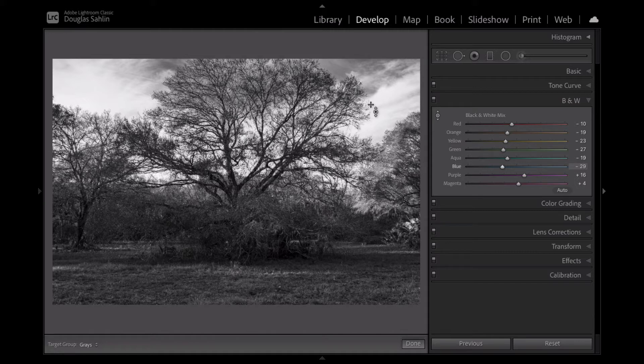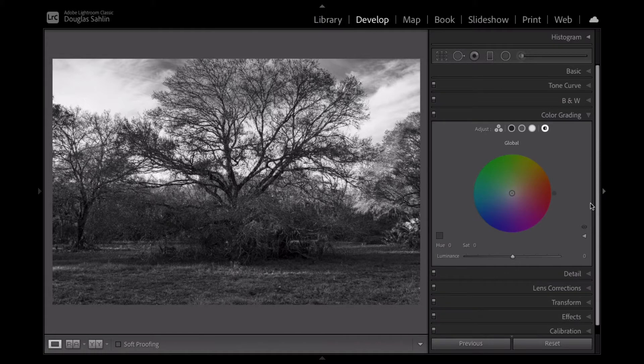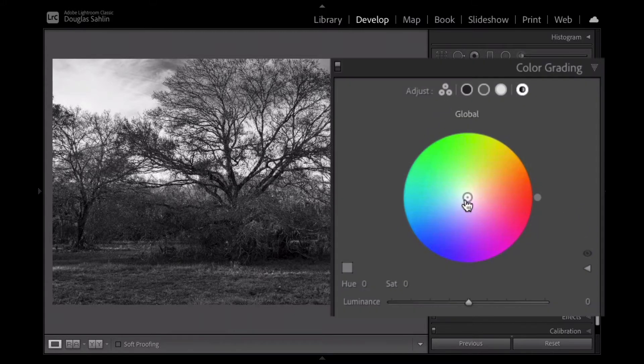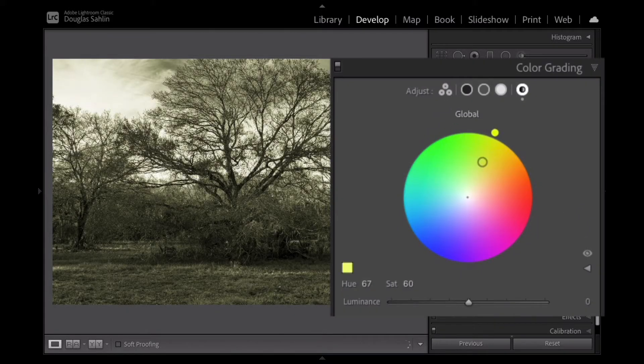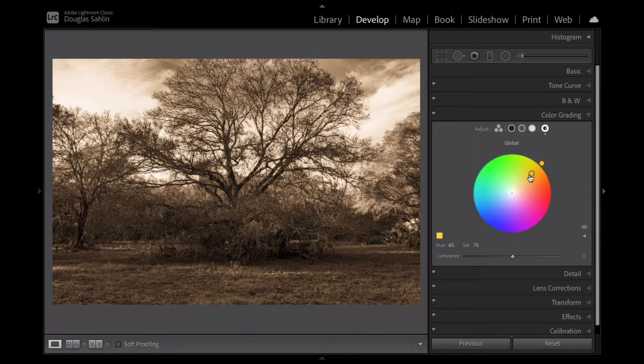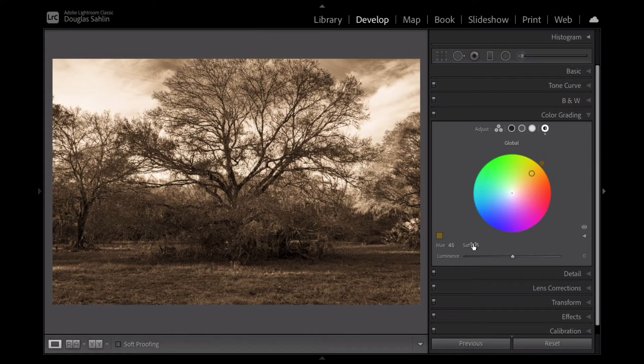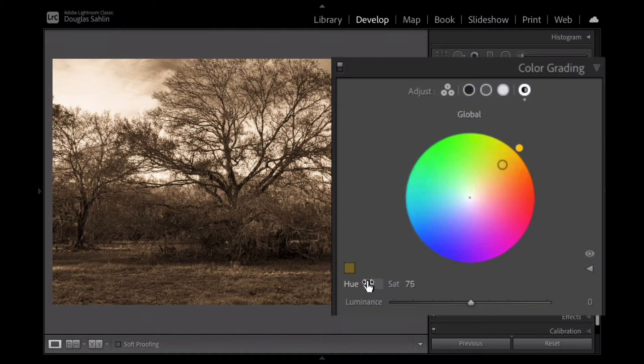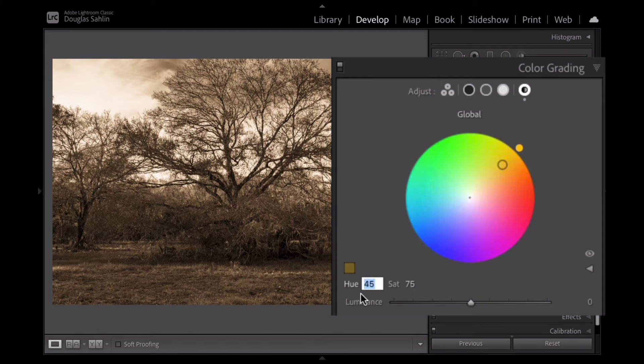And to do that, I go to the color grading panel. And in the color grading panel, I'm going to apply the change globally. Now you can create a sepia tone by just clicking and dragging until you get a nice brownish color, brownish gold color, or you can change the hue saturation and luminance.